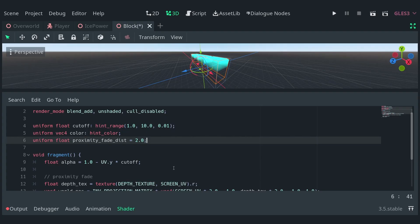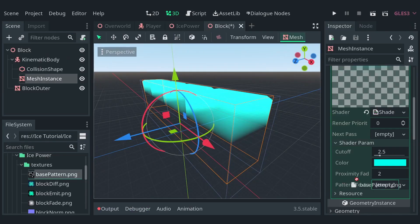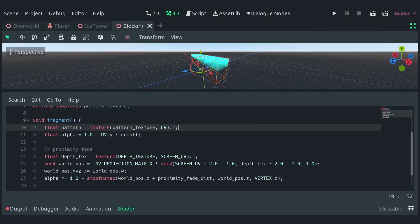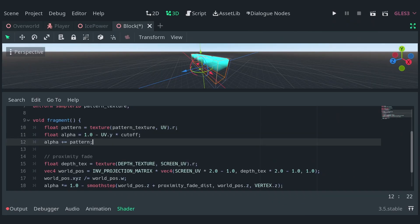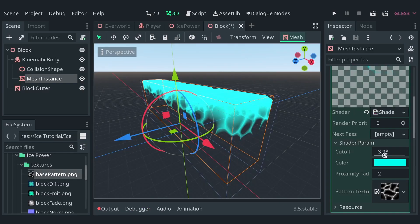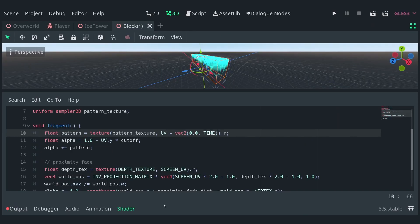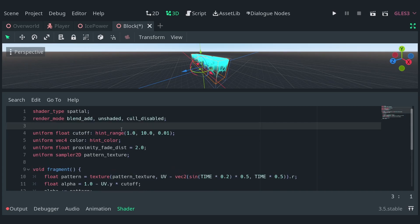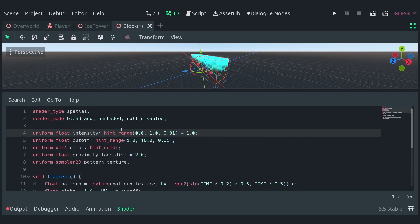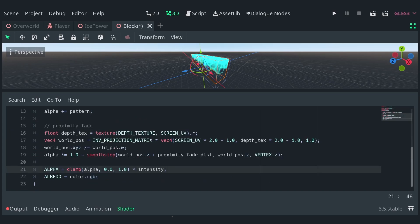Now for the fun part, I created this texture to add some interesting shapes to the effect. All you need to do is sample the value of the texture and add it to the alpha. It sure looks nice but we can do better. While sampling the texture, let's subtract a vector2 from the UV with the y value set to time. To slow it down, let's multiply time by 0.5. To add final touches, let's animate along the x-axis as well using the sine function. Finally, define a uniform to control the intensity of the effect and multiply it to the alpha.